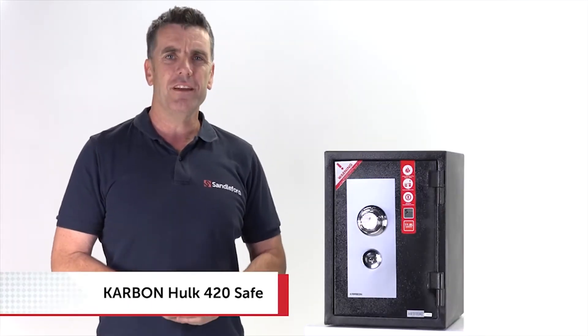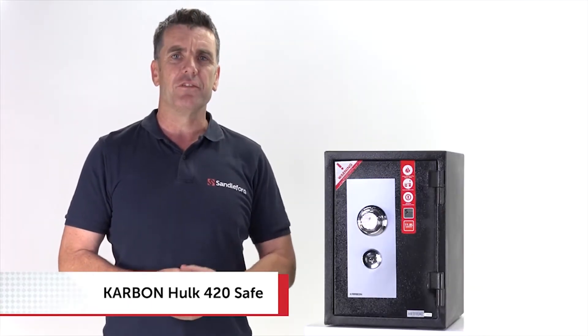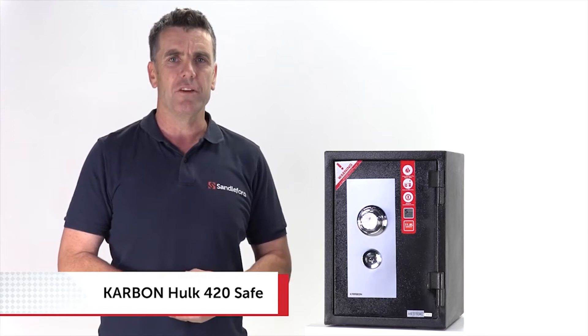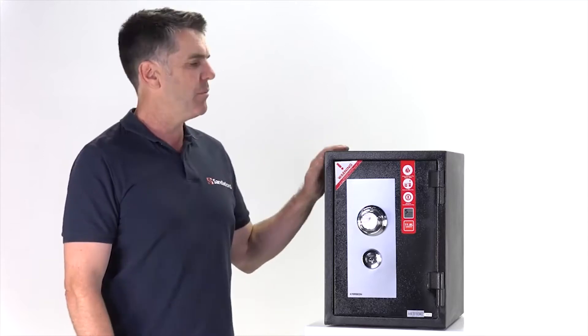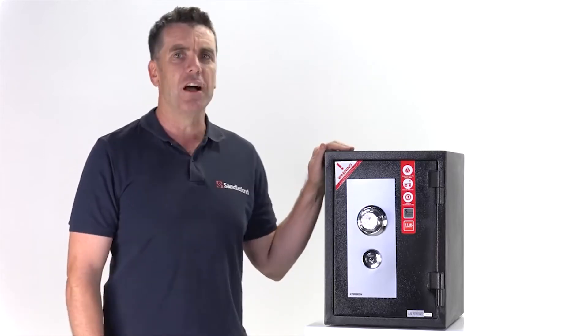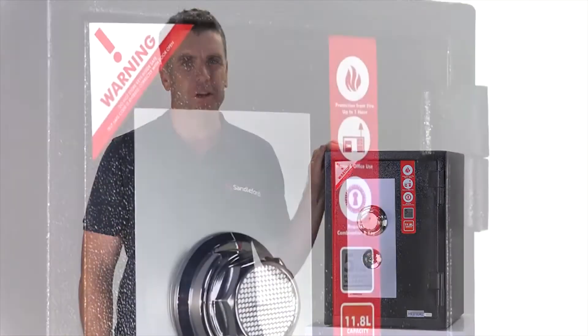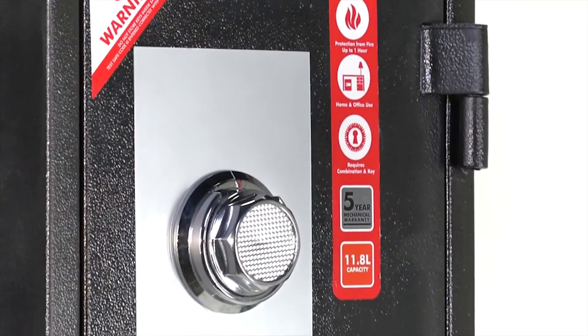Sandalford is an industry leader in safes for your home and office. One of the toughest products in its range is the aptly named Carbon Hulk Fireproof Safe by Sandalford.